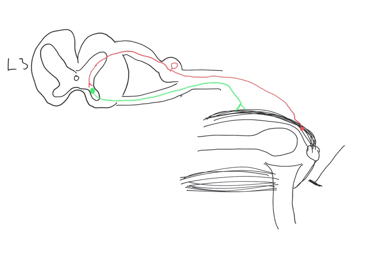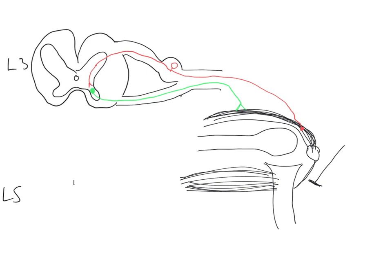Thankfully, the body knows about this problem, and there are mechanisms in place to prevent this from happening. To appreciate that, let's once again draw a cross-section through the spinal cord, but this time at the cord level which is dominant for innervation of the hamstrings. That is about the L5 level. L5 is our primary myotome which supplies the hamstrings.